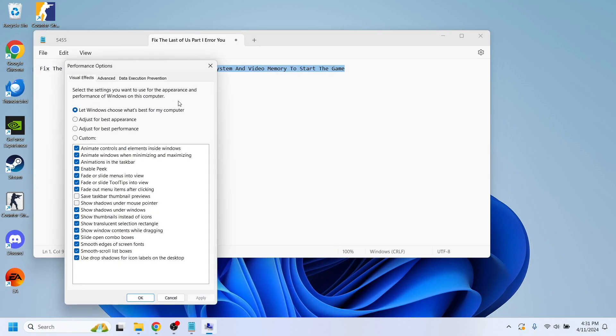We're going to open that and then select 'adjust for best performance.'